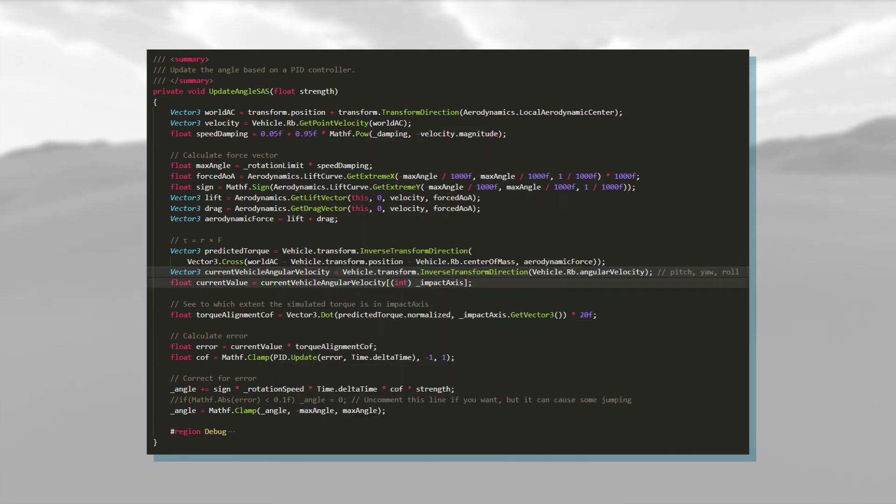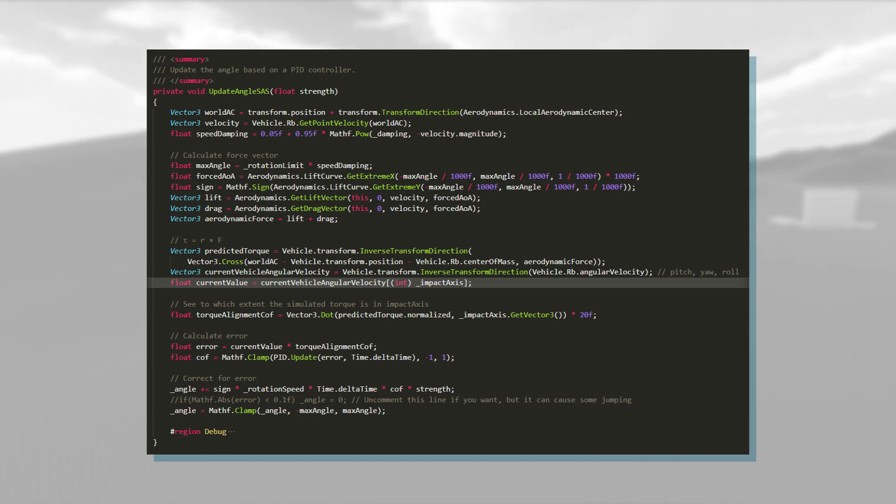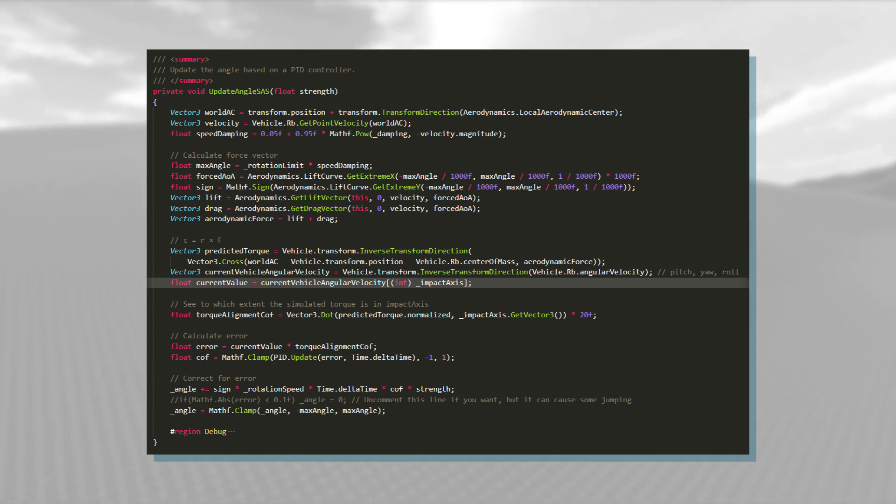On to that, I choose which axis I want the part to impact. For example, ailerons impact the roll, while elevators impact the pitch. Knowing that, I know the amount of undesired spin on the axis that I care about.